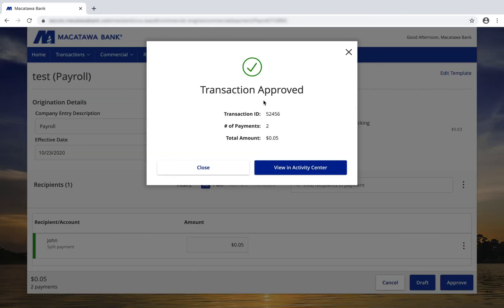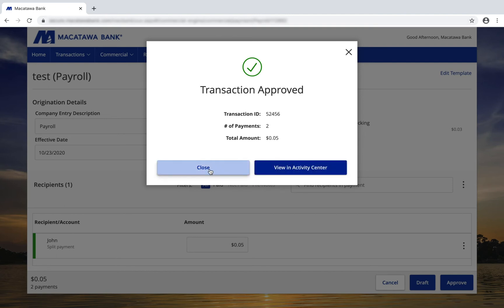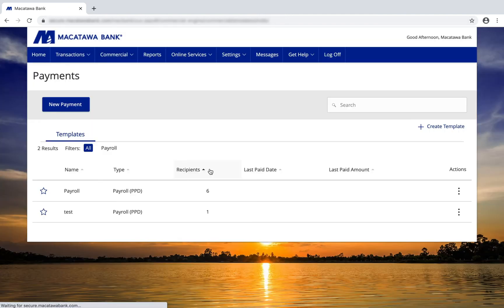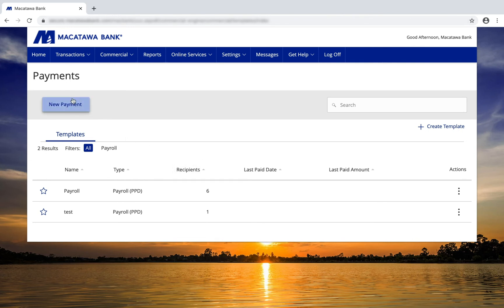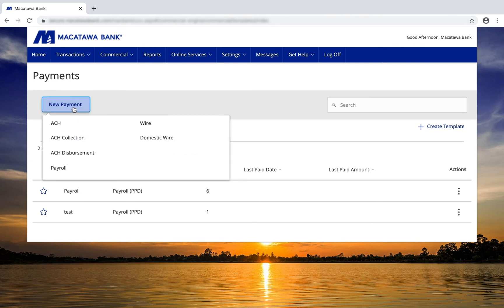My transaction has been approved, and I can view this in the Activity Center, or I can close. To create a new payment, click on the New Payment icon, and then choose your transaction type. We'll choose an ACH disbursement.